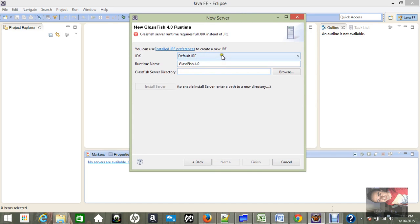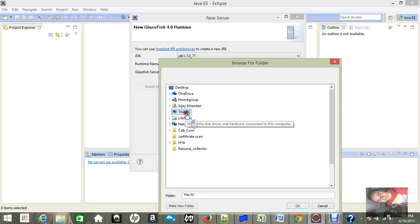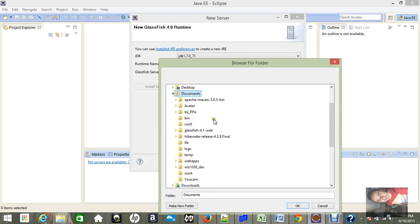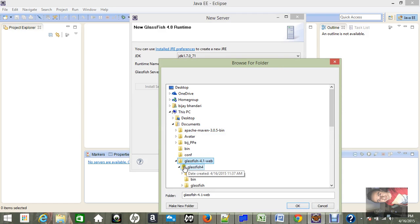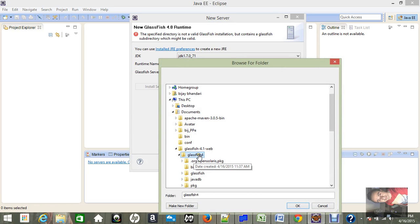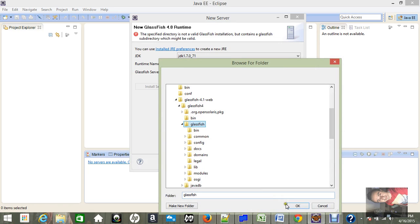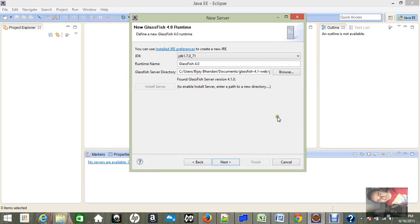Now I have to give GlassFish server directory. I have my GlassFish server downloaded in documents, so I'm going to give the GlassFish path. This is my GlassFish, right. Okay, so let's go to GlassFish. This one is valid. Okay, now GlassFish runtime is valid, and I just provided the path to the directory.